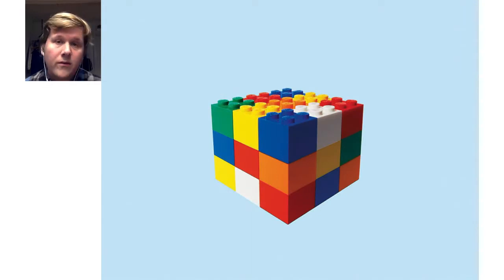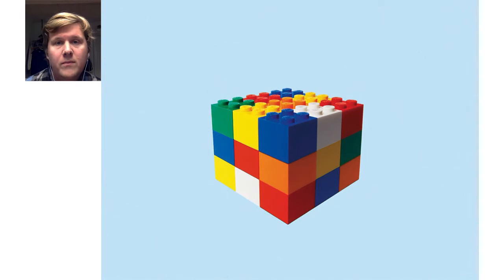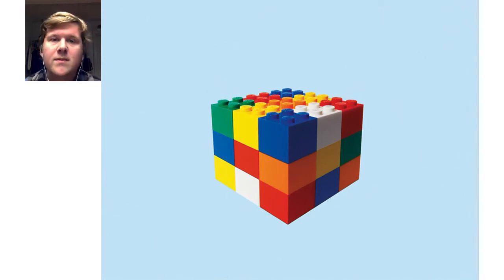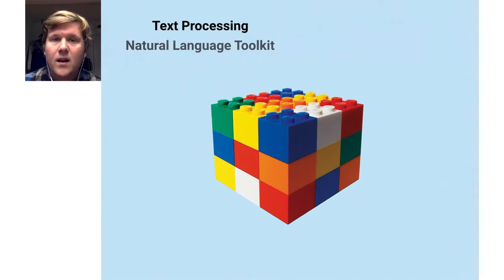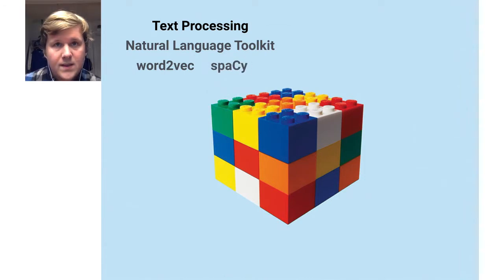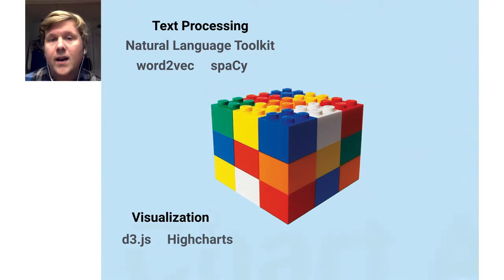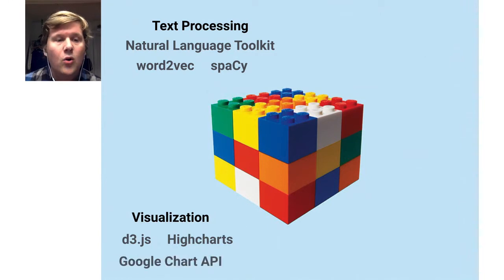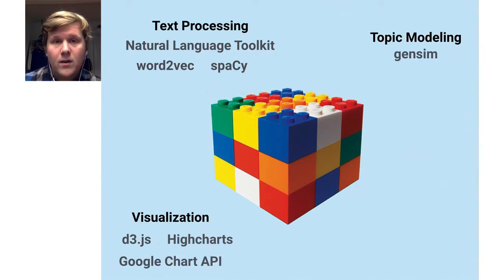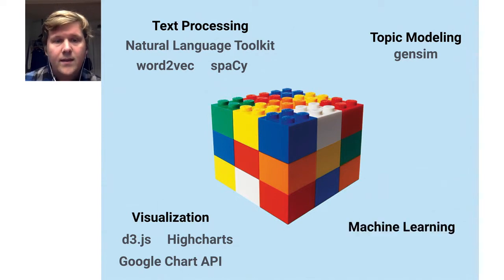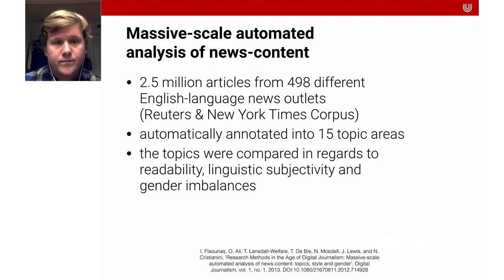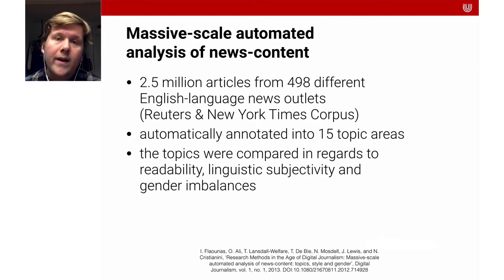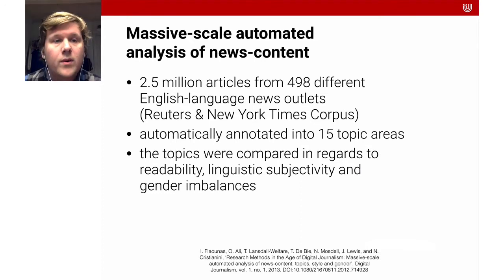One thing that's nice in this whole open source Python ecosystem is that there's a lot of building blocks. Doing data science becomes a bit like playing Lego. We have tools for text processing, for instance the natural language toolkit, word2vec, spaCy. We have visualization tools like d3.js, highcharts, or the Google Chart API. There are topic modeling techniques implemented in libraries like GenSim, and there's of course our machine learning library scikit-learn. These can be combined to solve quite complex problems.